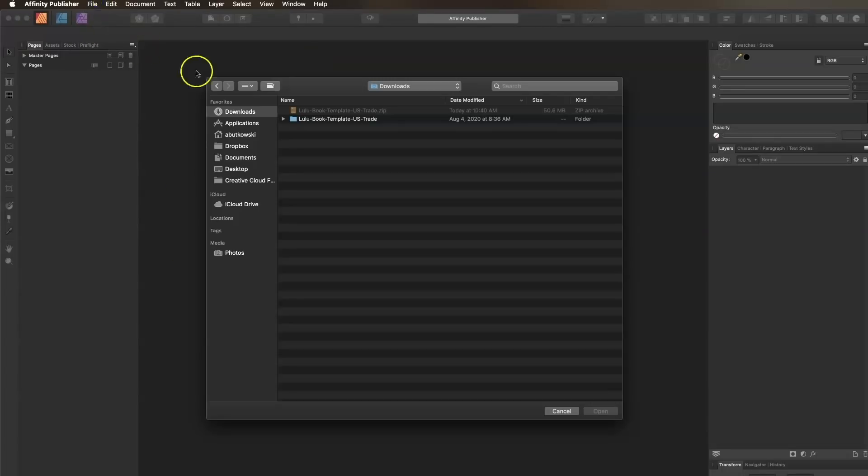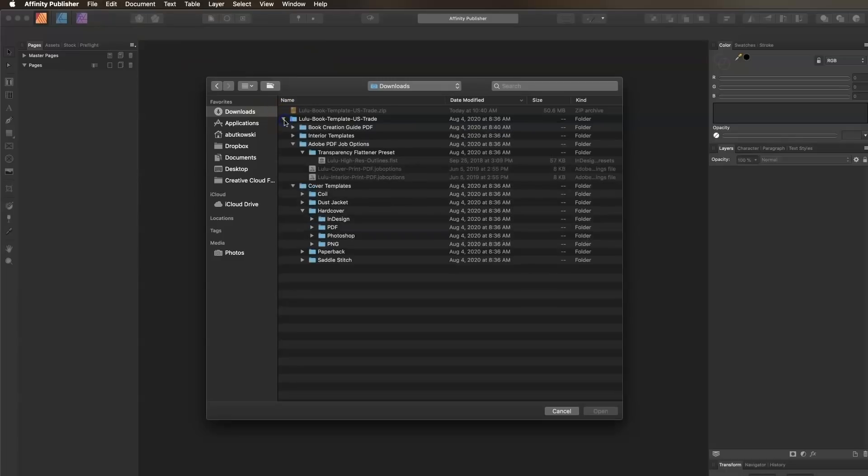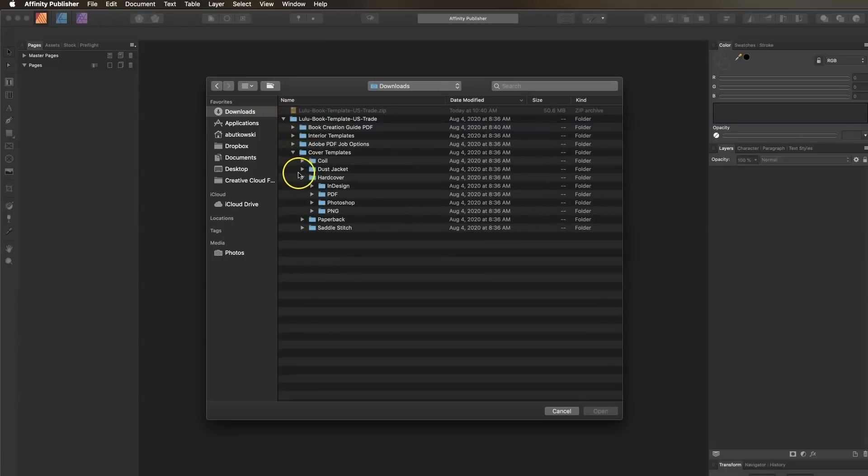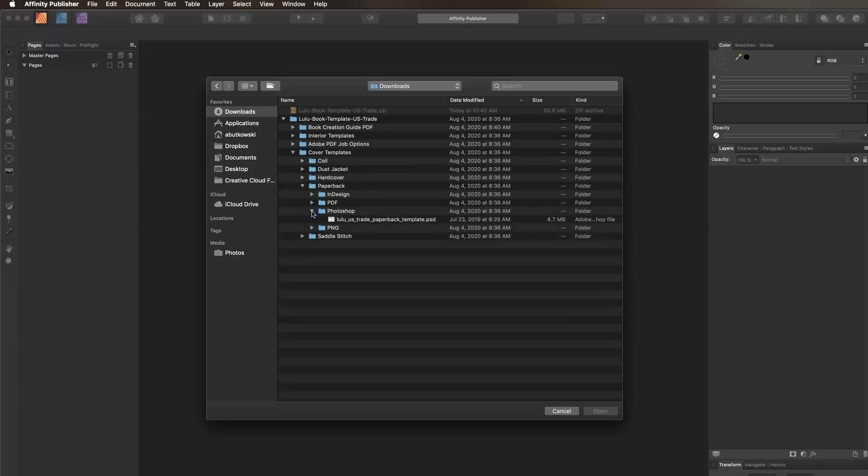Locate the Cover Templates folder in the Design Bundle you just downloaded. Affinity Publisher allows imports of Adobe Photoshop files, so we'll open the Photoshop template for our paperback book.